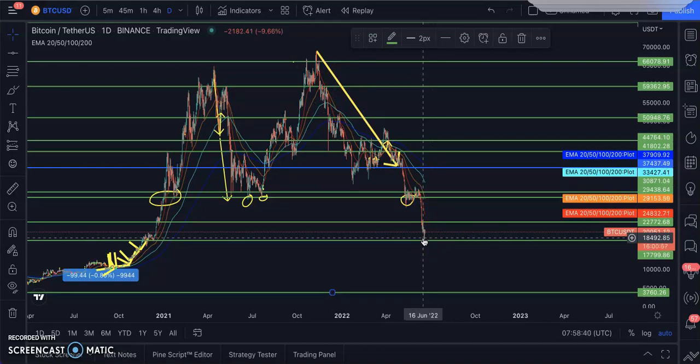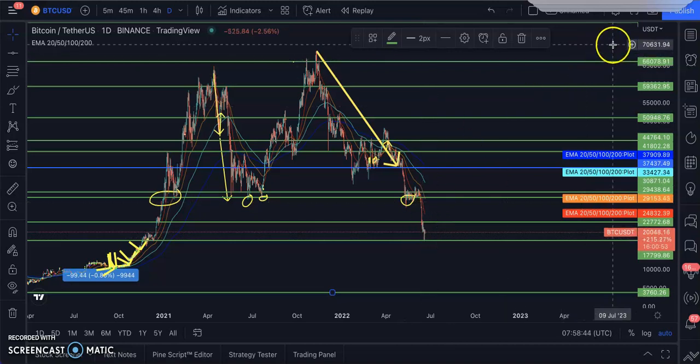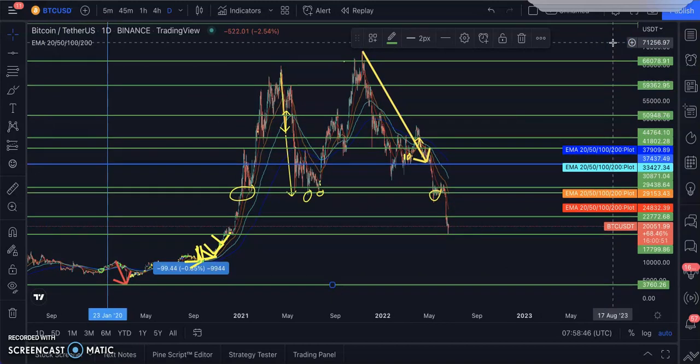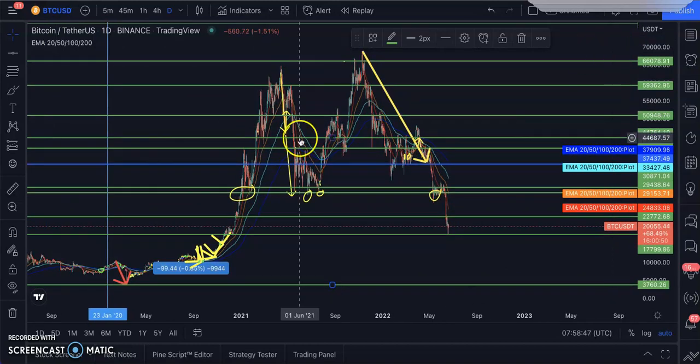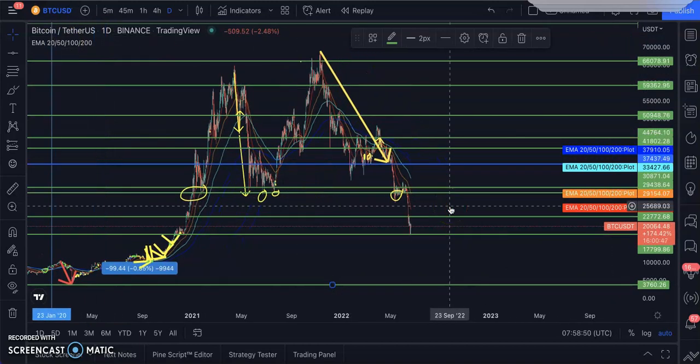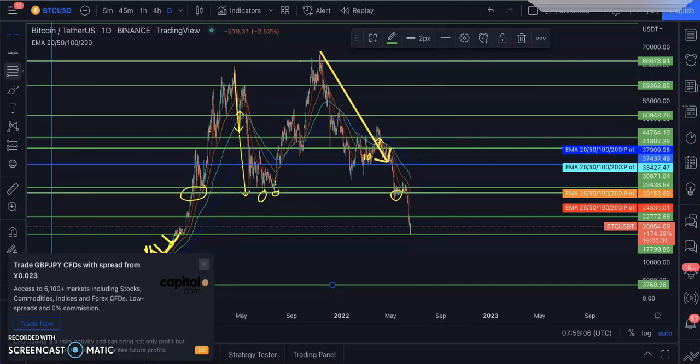The question is, where are we going to see an all-time high of $75,000 to $135,000? The truth is nobody knows the exact time. That's why I keep telling people: buy as much as you can, DCA (dollar cost average), buy every single day.